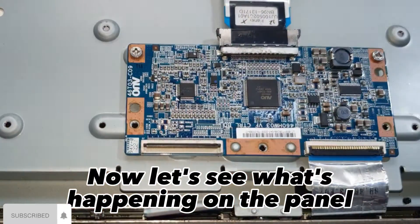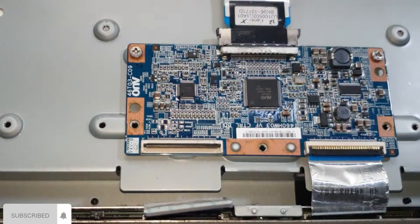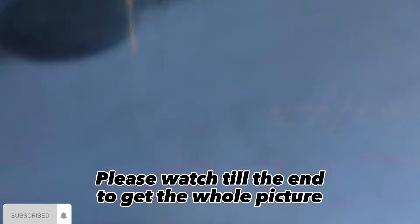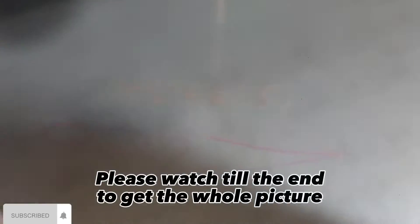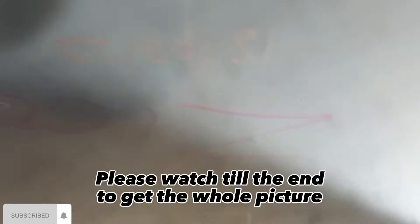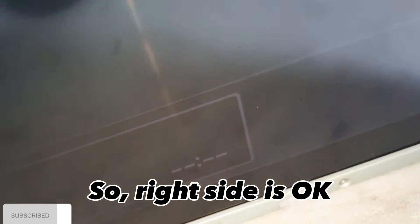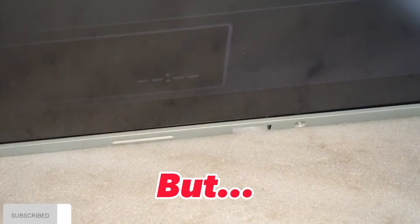Now let's see what's happening on the panel. Please watch till the end to get the whole picture. So, right side is okay. But...